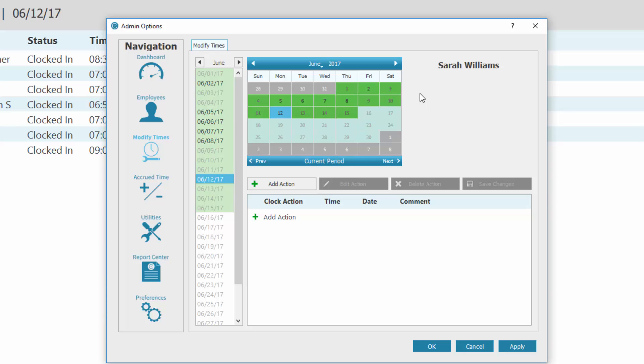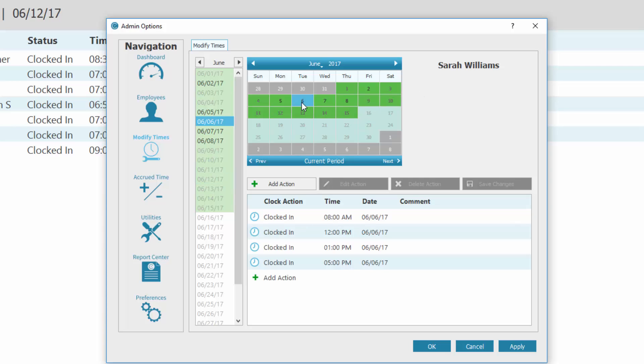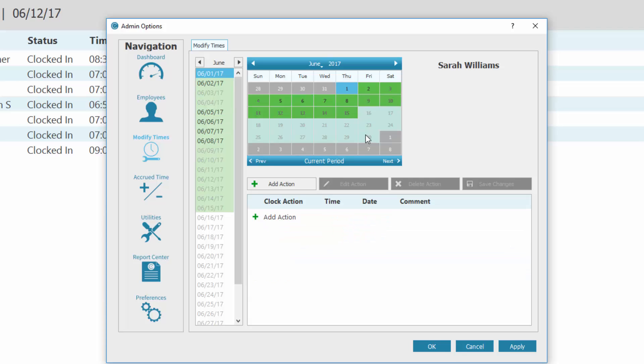A calendar is shown highlighting the current pay period. Use the calendar to select the date you wish to modify. If the day to modify is in a different pay period, use the navigation below the calendar to move between pay periods.